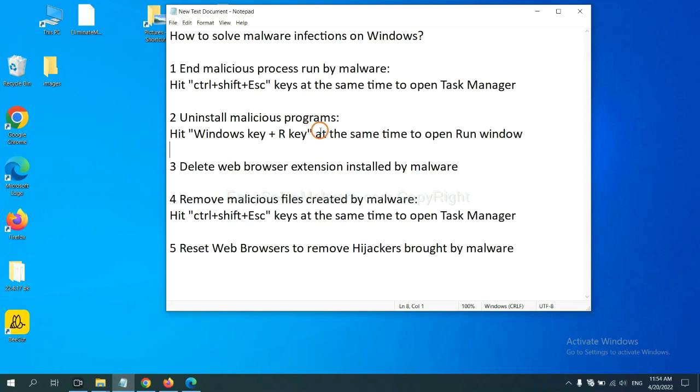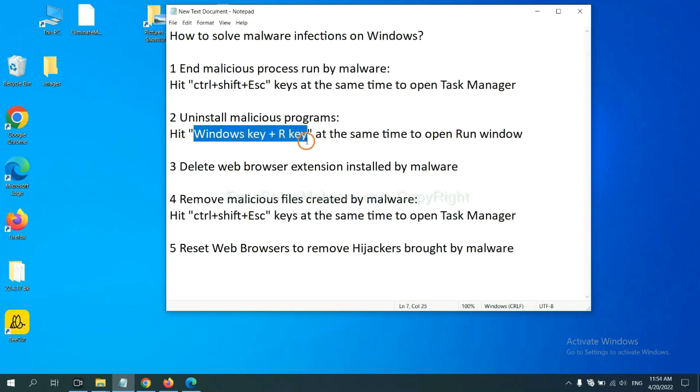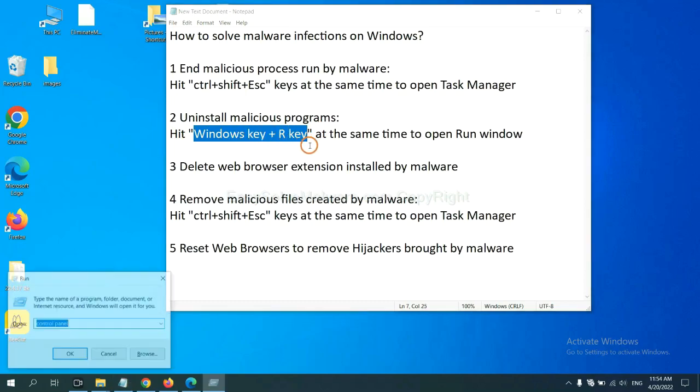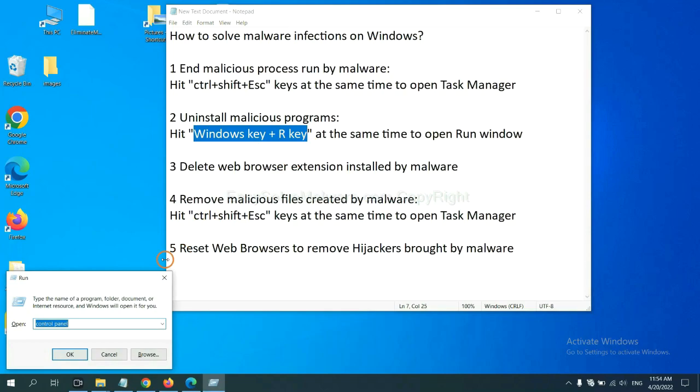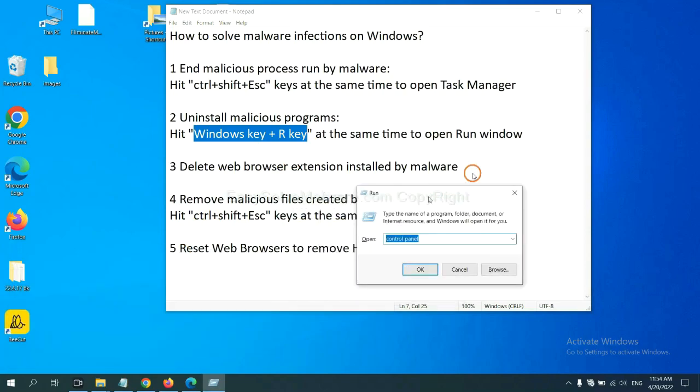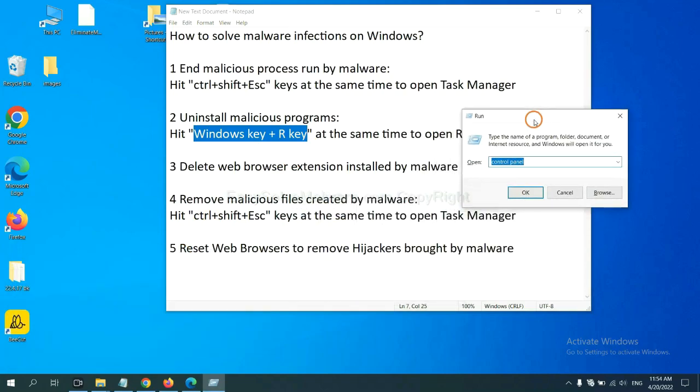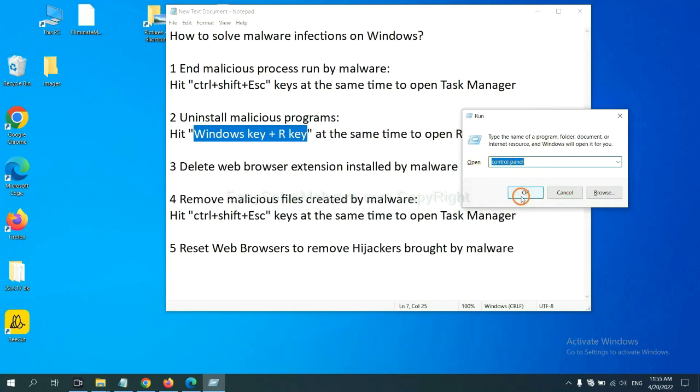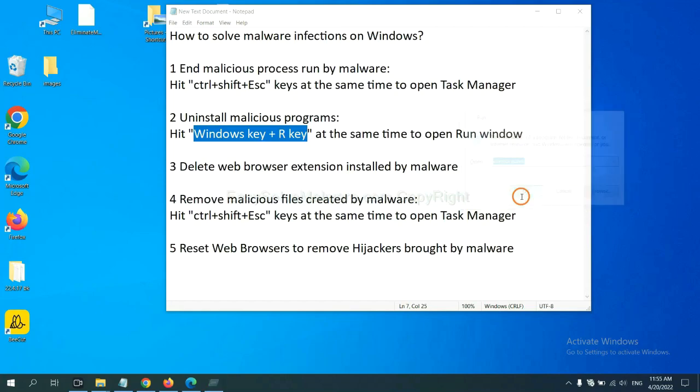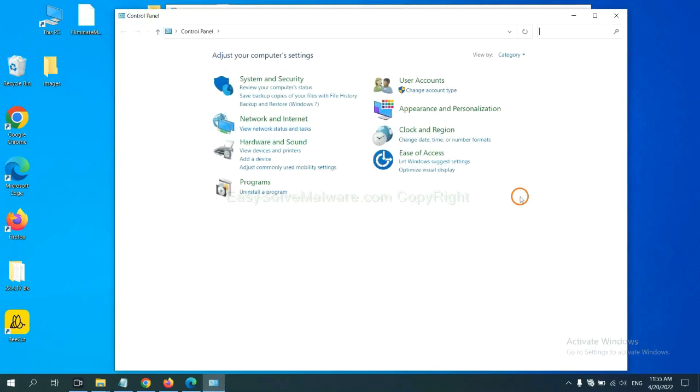We need to uninstall malicious programs. Hit Windows key and R key at the same time. Now you can see a Run window coming out. Input 'control panel' and click OK. Then click 'Uninstall a program'.